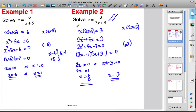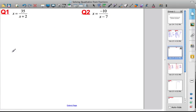I want you to look at the next two questions on the next slide and have a go yourself. Pause the video, have a go, and then I'll show you the written answers for you to check your work, check you've written it out correctly, and check you've got the right answer.